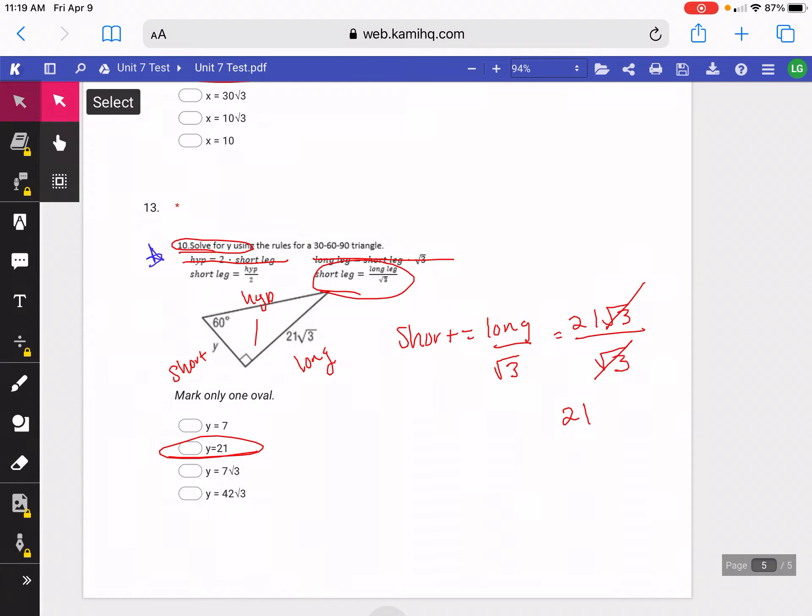You all can use this video or the PDF I upload to help you on the makeup test, or to bring that test grade a little higher.